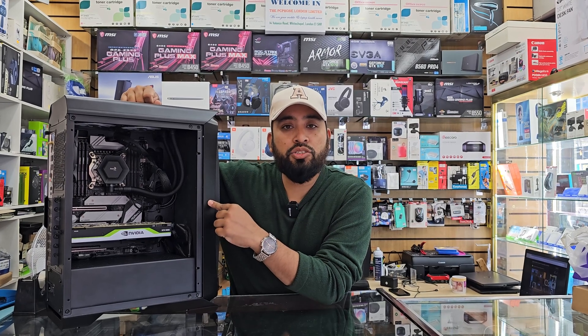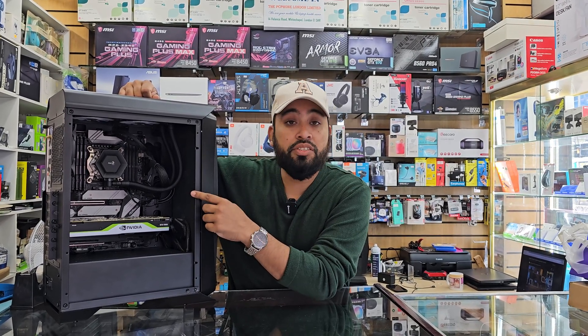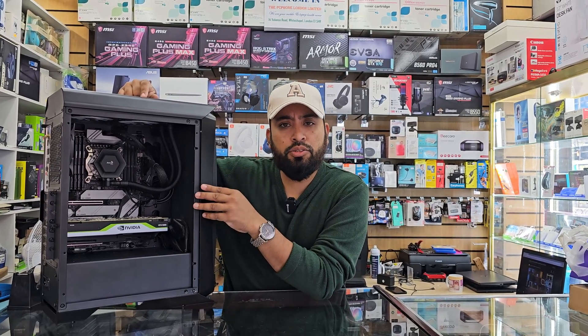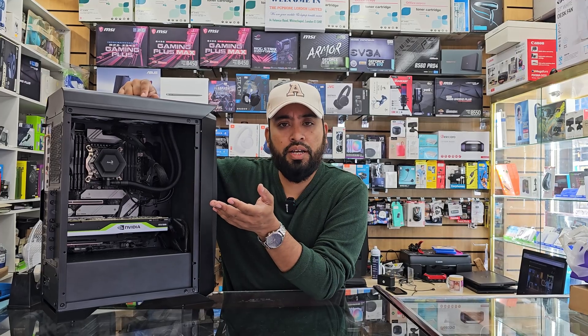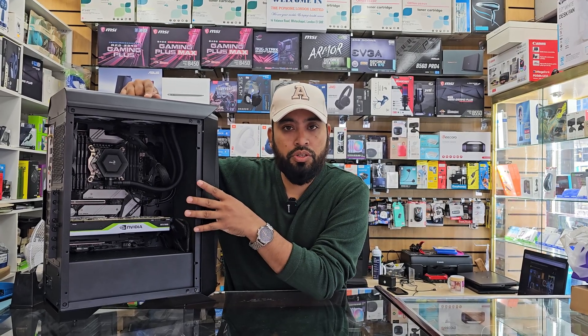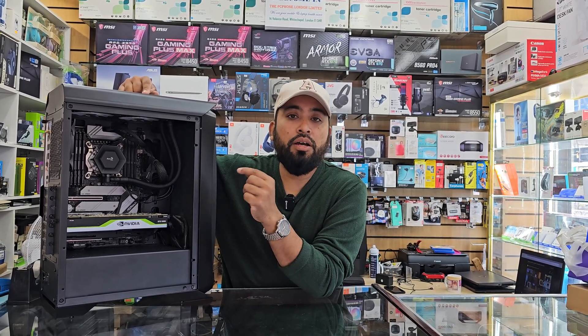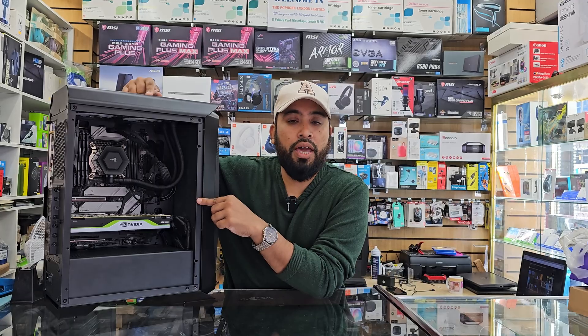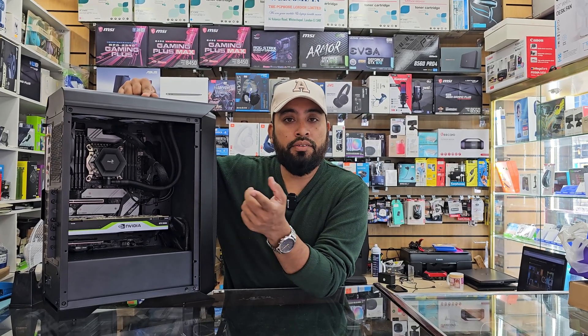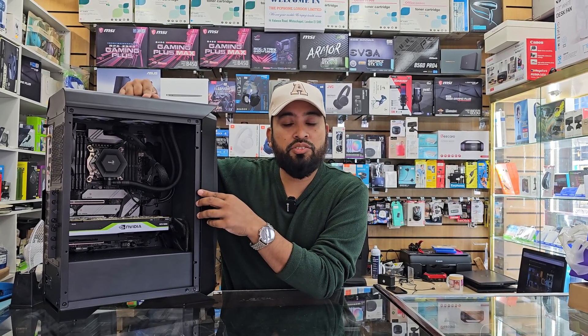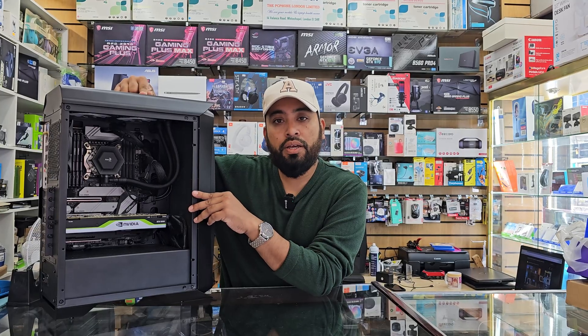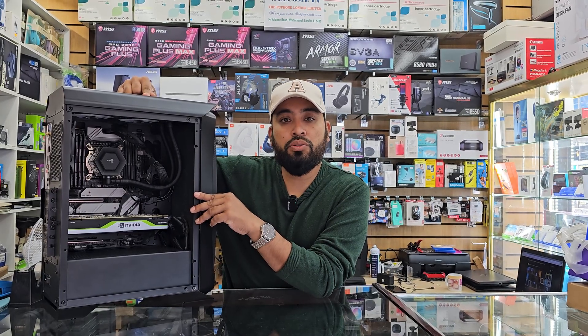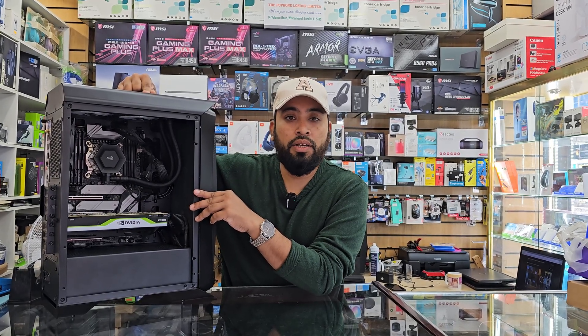This is ASRock X299 Creator motherboard as you can see. The customer bought it a couple of years ago and messed up the system. We've been able to fix it. Now I'm going to show you how to reinstall Windows in it, either Windows 10 or 11, doesn't matter, the procedure will be the same and we'd like to install Windows in UEFI format.